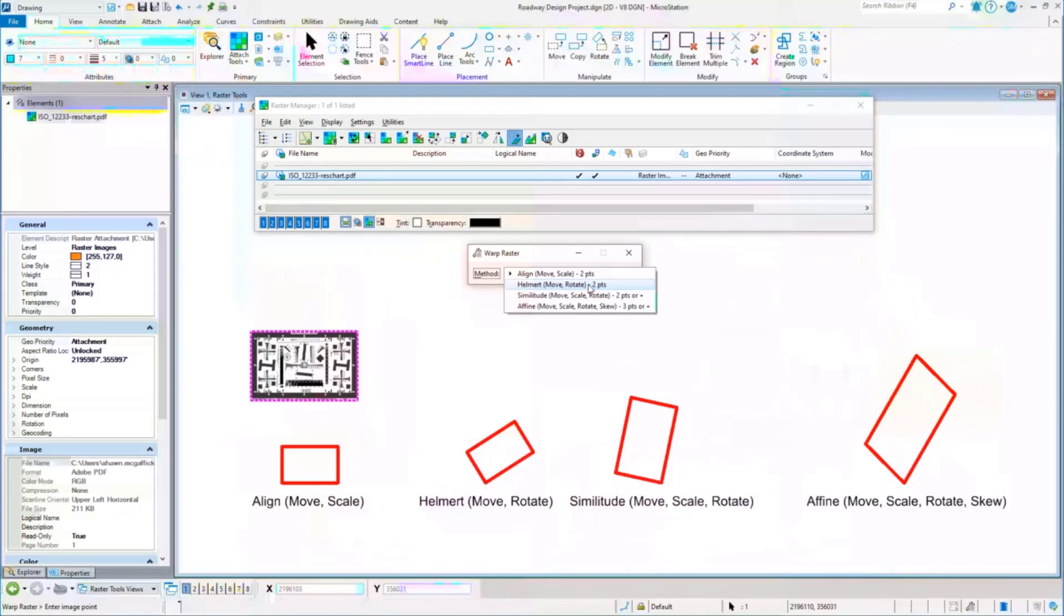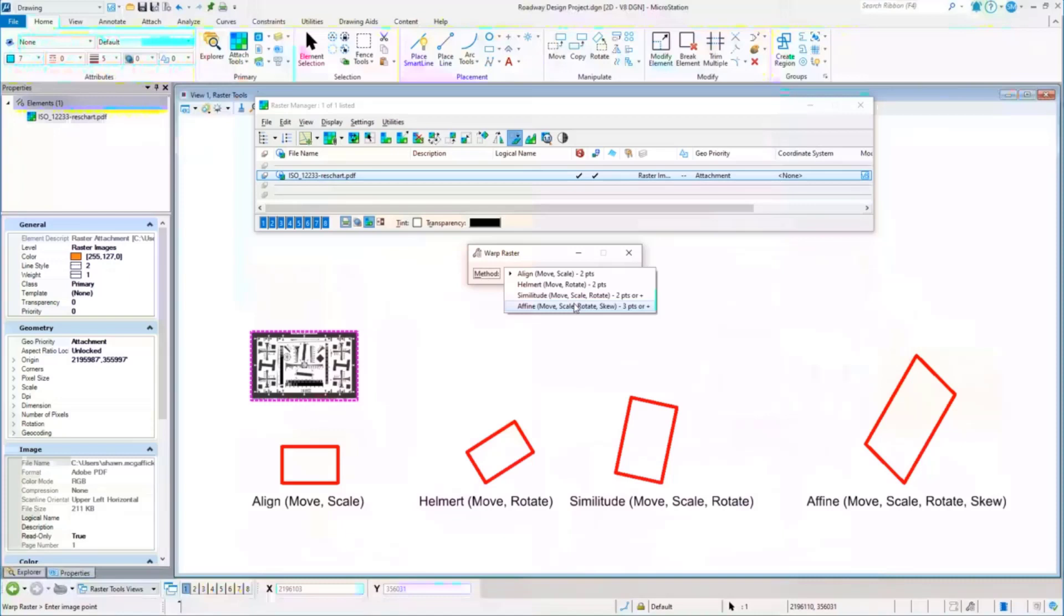If we start adding more points to this, one of the things that you'll notice is that the warp that you end up with may not work in some cases. But the ones with the plus, like similitude and affine, what will happen is you may end up with a warp that's actually worse than it started out as, because the more points that you add to it, the more error that you introduce to it.